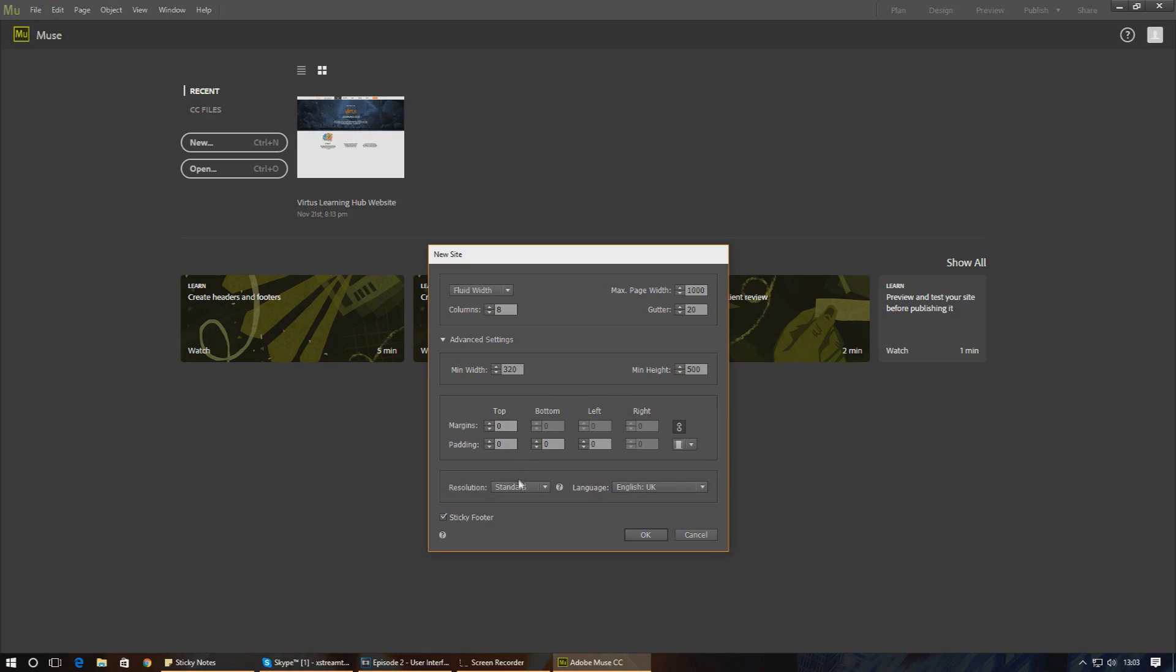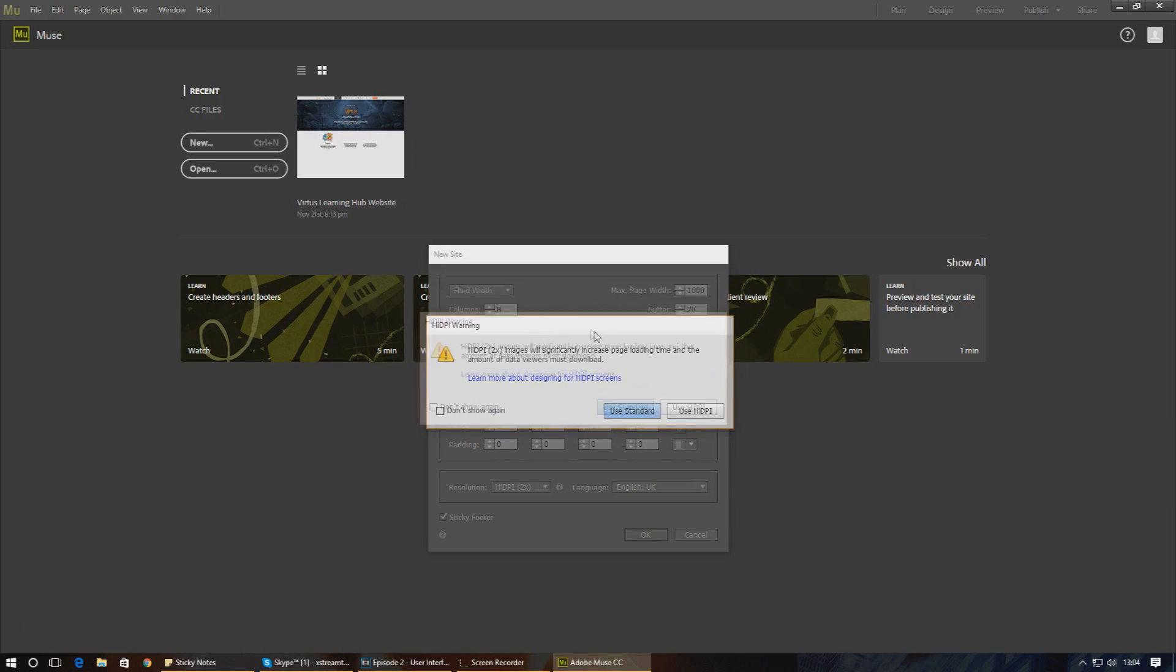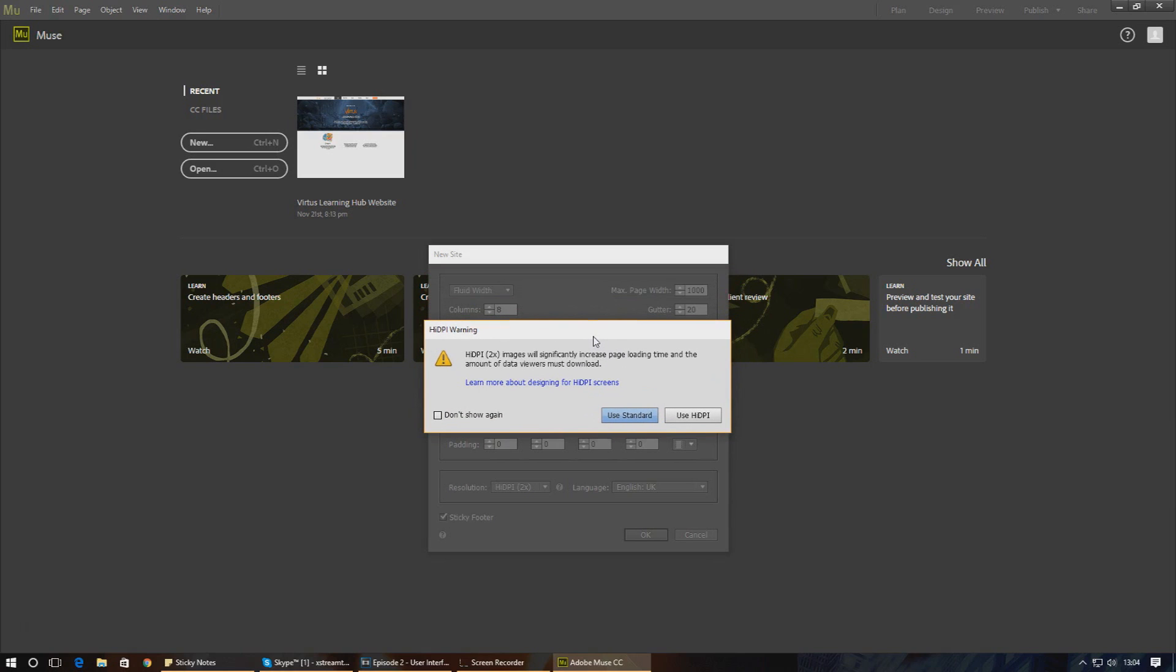If you choose standard, it will use the standard resolution image to everyone that visits your website, and include those with high resolution screens. However, to accommodate people with high pixel density screens, you can choose the high DPI option, which will serve high resolution and high pixel density images.